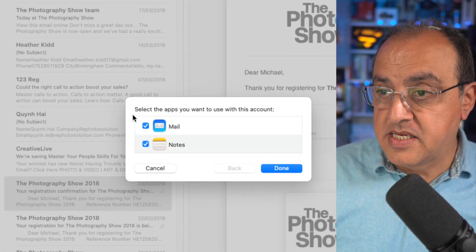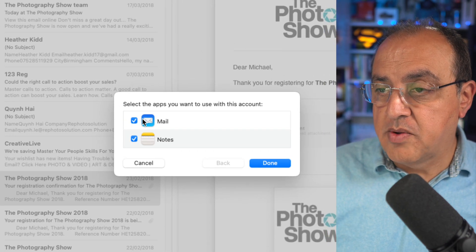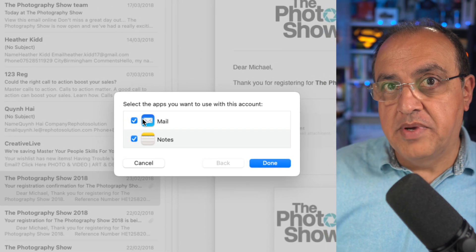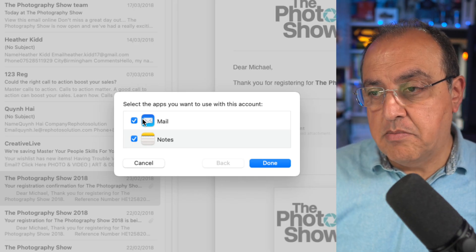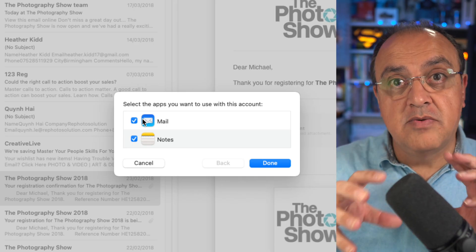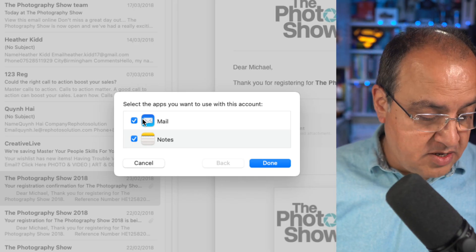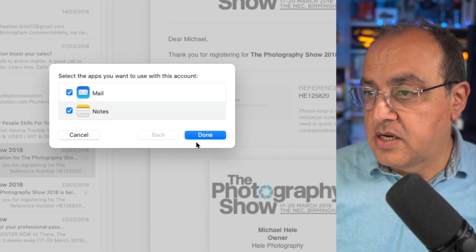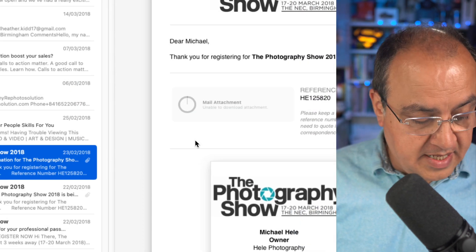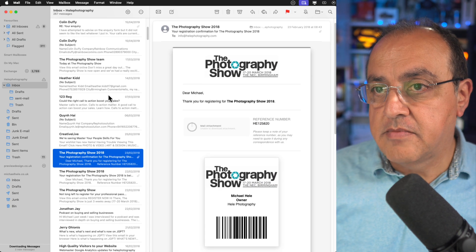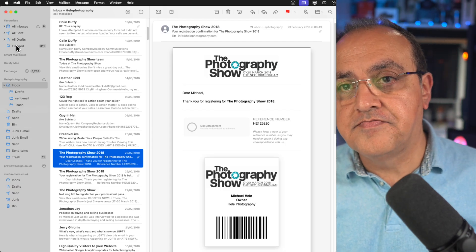That's it, that's as quick as that. So what do we want to be synchronized? We're going to say mail, and you can also in this case have its own separate set of notes. We'll say done.